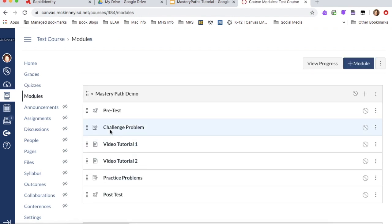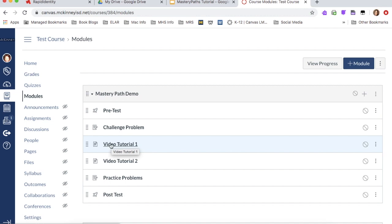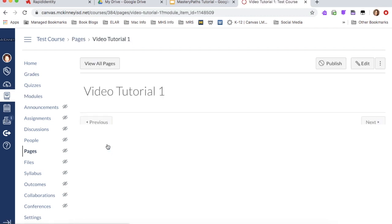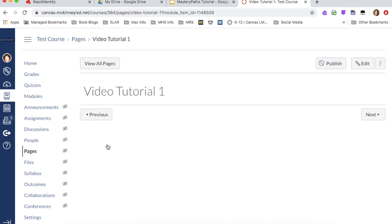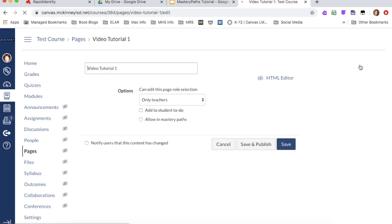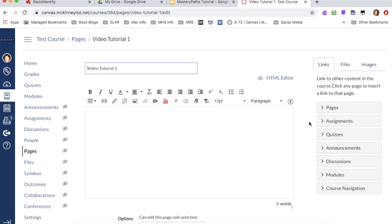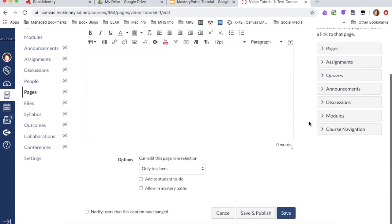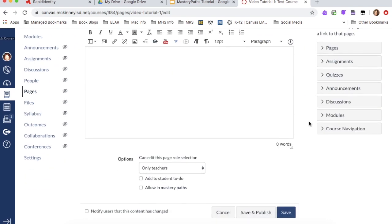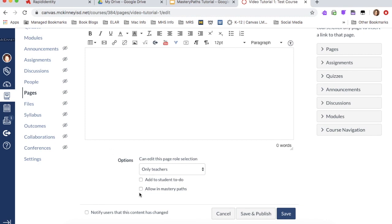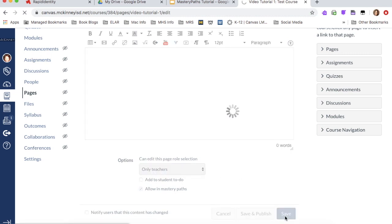And I'm going to do that for my challenge problem, which is an assignment. And I'm going to do that for the video tutorials, which are pages. So I'm going to show you what it looks like as a page. So I just showed you what it looked like for a quiz. That's exactly what it will look like for an assignment, but pages are different. So pay attention to this one. This is what a page would look like. I'm going to click on edit. And I'm going to scroll to the bottom. And right here is what you're going to check allow in mastery paths. And I'm going to hit save.